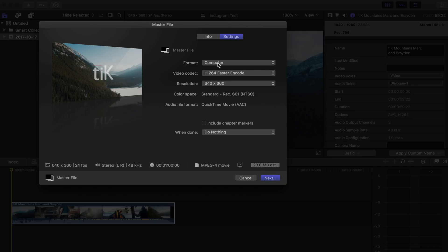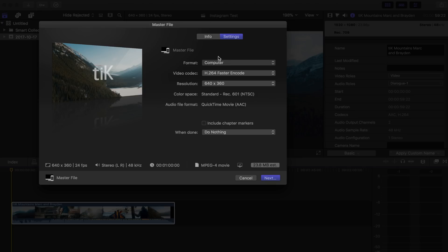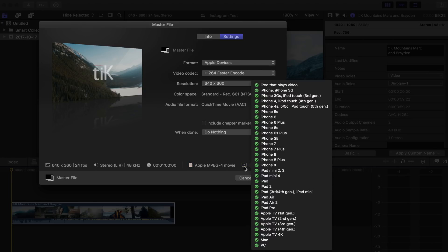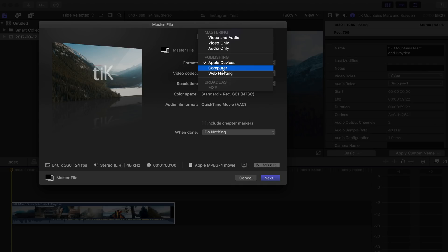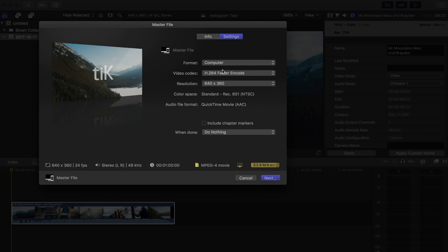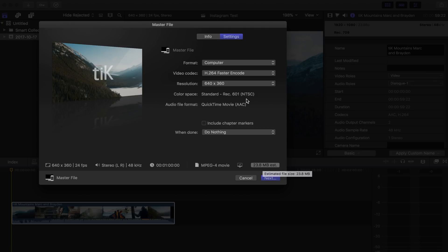We want to get this as low as possible so that our bitrate is actually fairly low. So if we got this format, Computer is fine, or you can do Apple Devices, but as you can see, that's going to make it even lower, which is probably actually too low for this example. So leave it at Computer, leave that file size for a minute. We really want to shoot for around that 20 megabytes. A little bit over is okay, but that's really going to be the sweet spot for the highest quality.